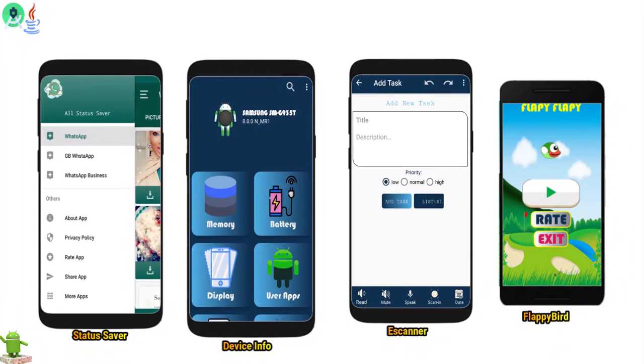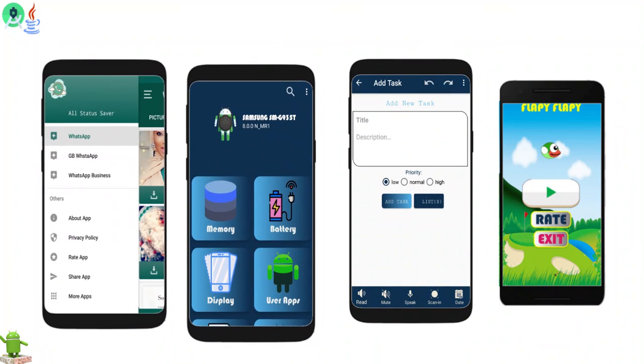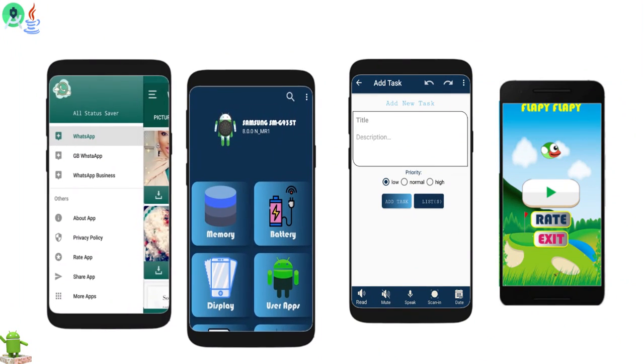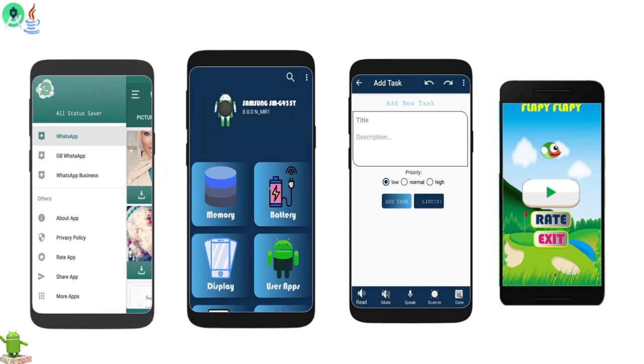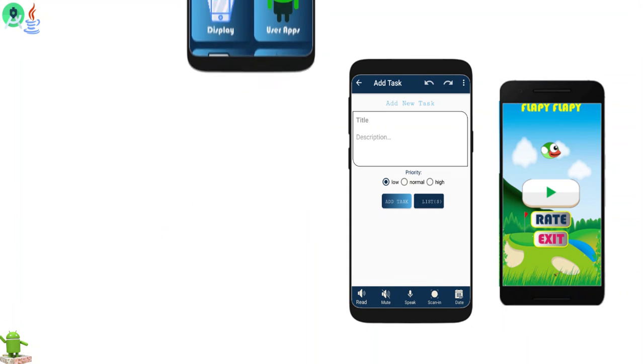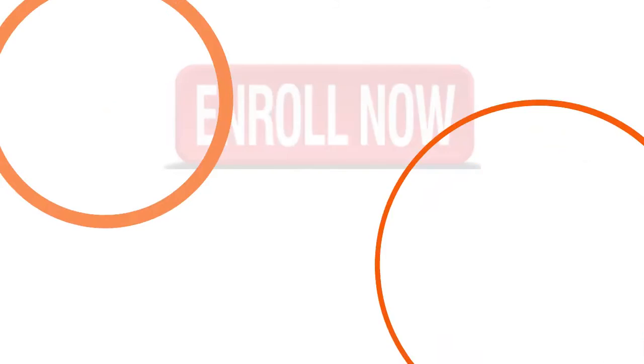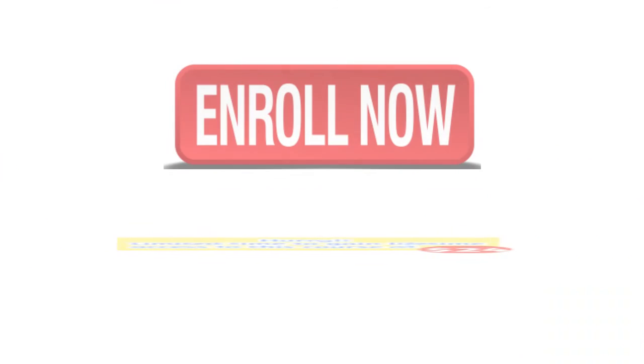What more can I say, friends? I want to see you in this course, so enroll now. See you then.